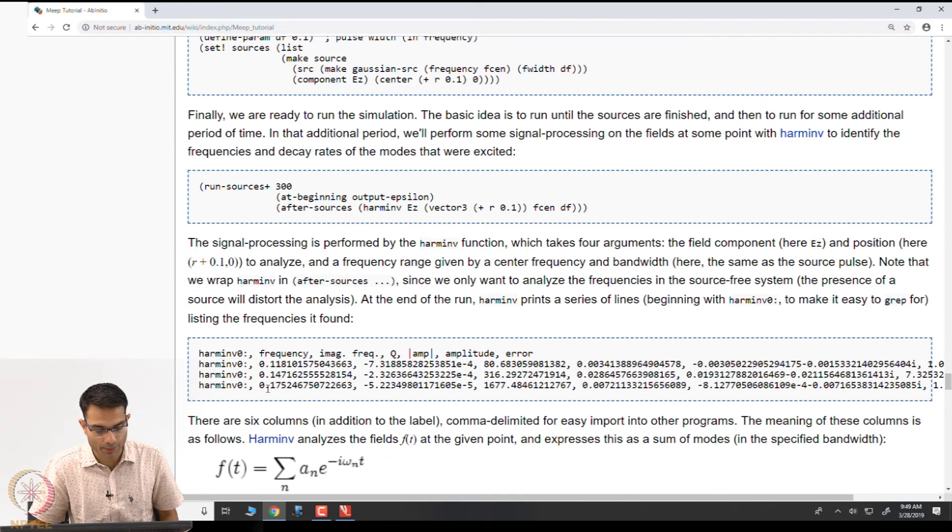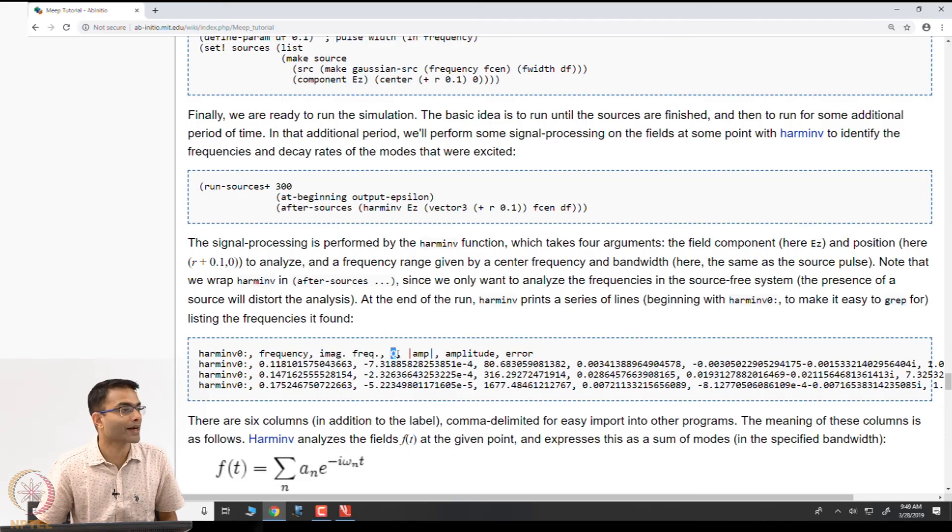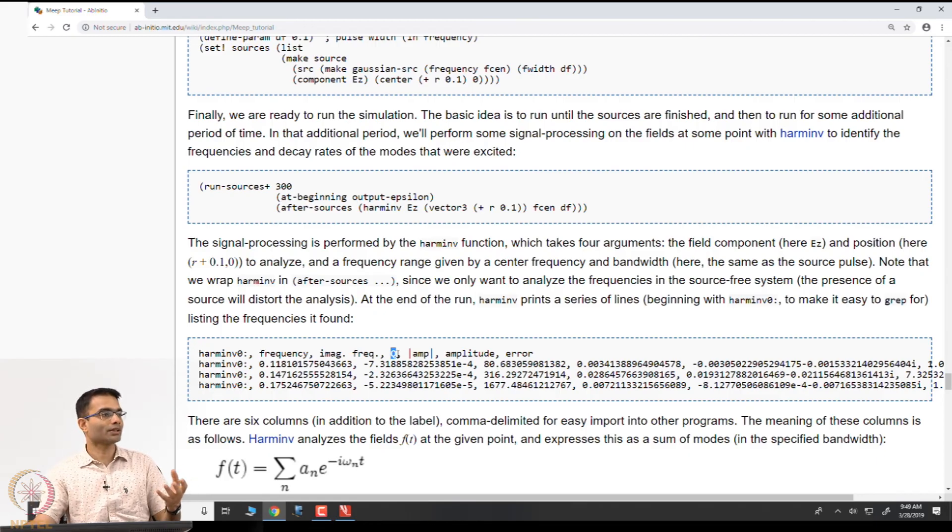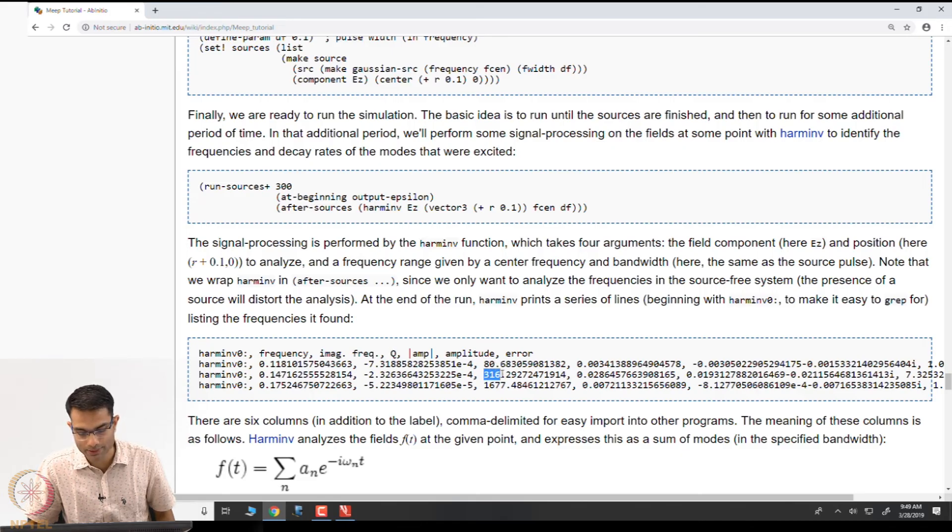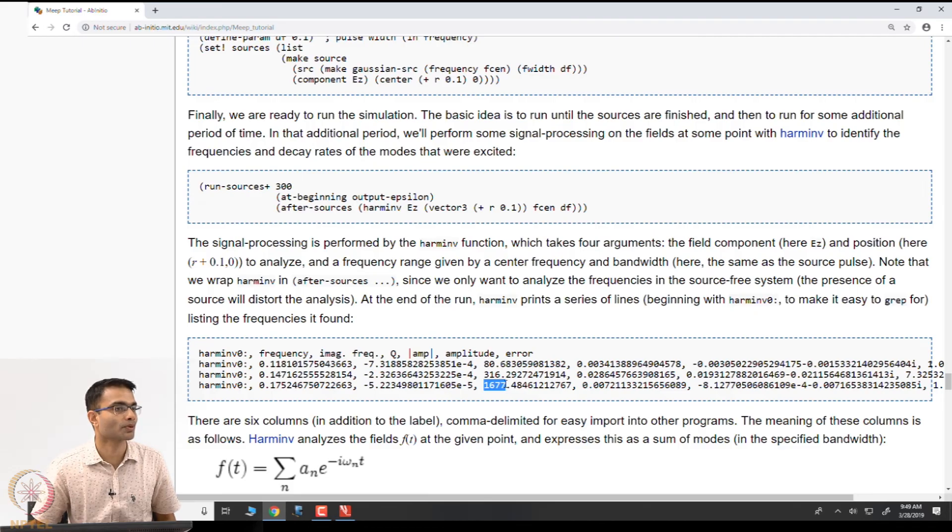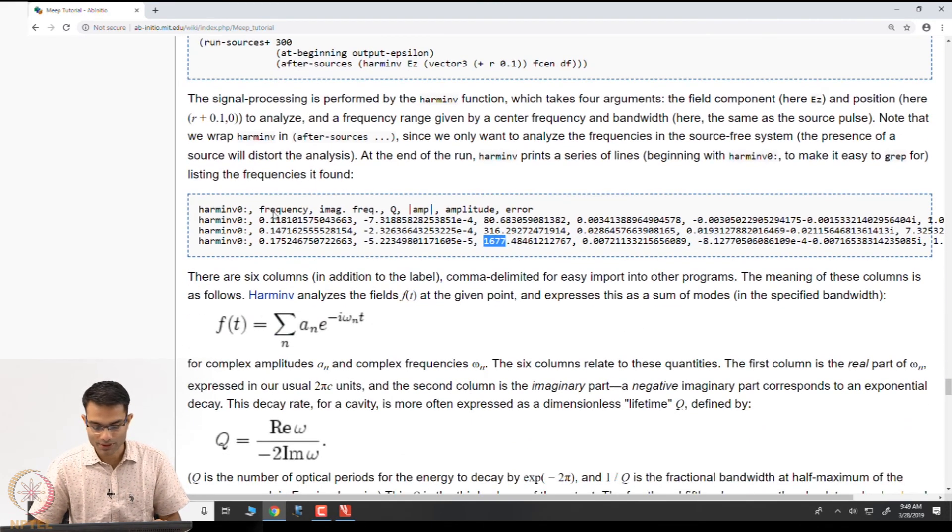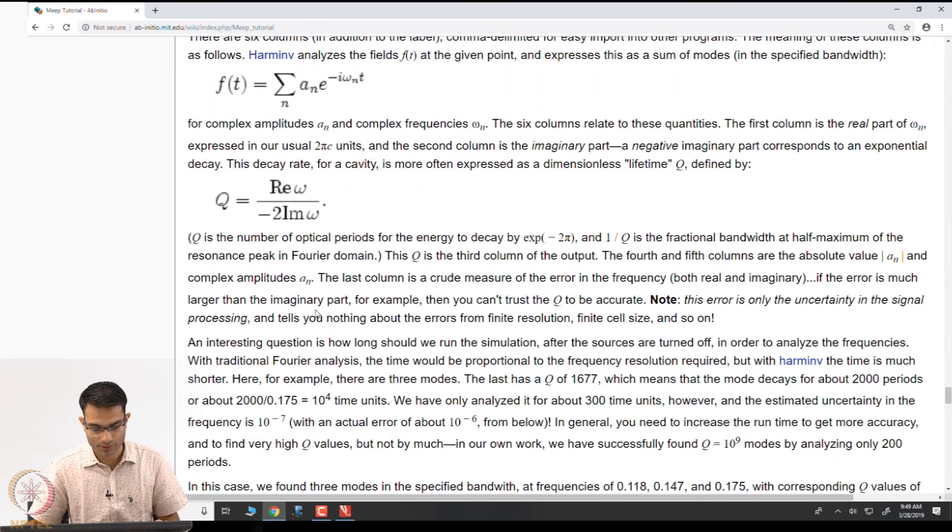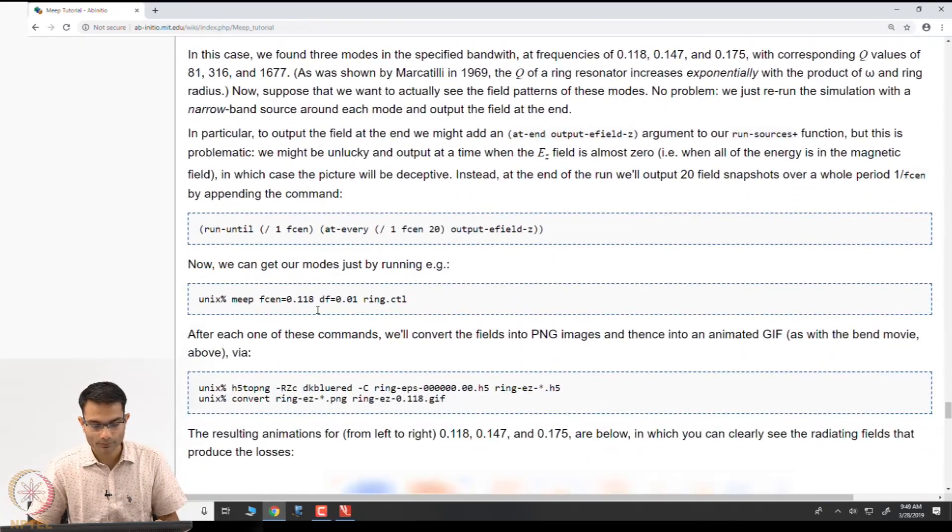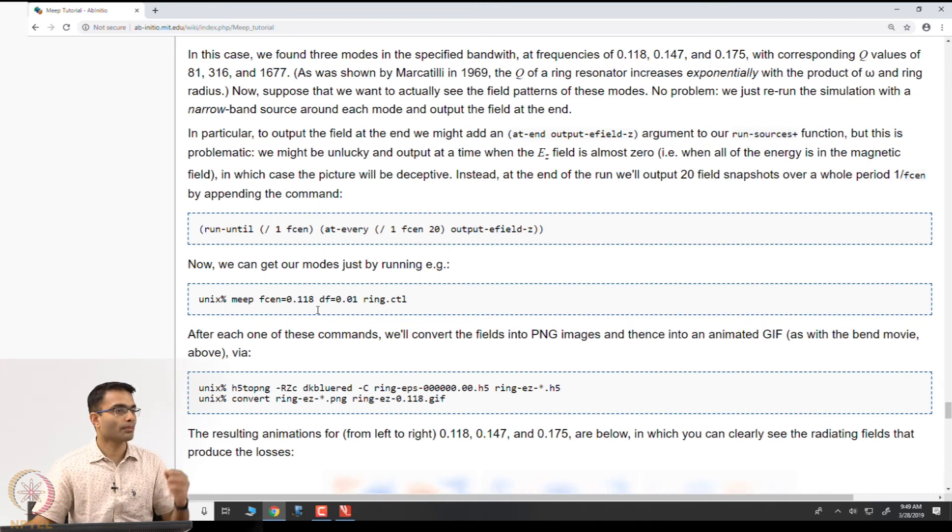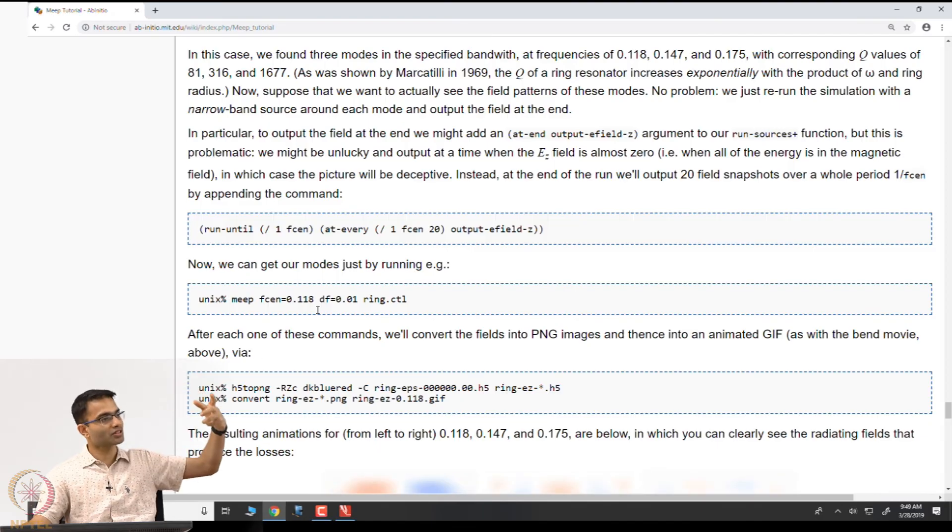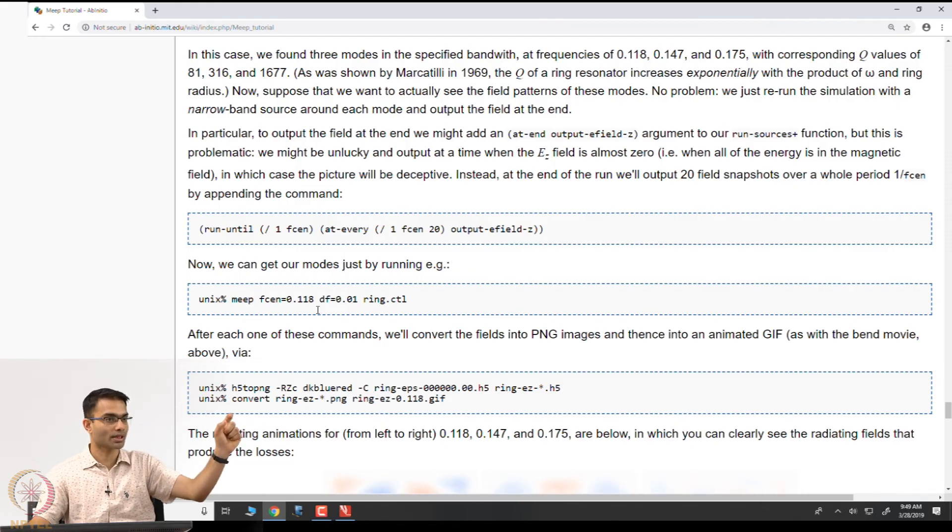You can see that when they do this, the peaks are extracted out. You get 1, 2, 3 peaks you get. That is the frequency and the Q, the quality factor. That tells me, if you have studied this before, quality factor tells me how good the resonance is. The Q factor also comes out. For example, the first mode has a Q of 80, then 300, and then 1677. 1677 corresponds to the Q which lasts the longest right. There is some theory of inverse Fourier transform, but you all know that.